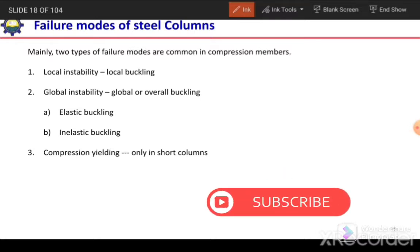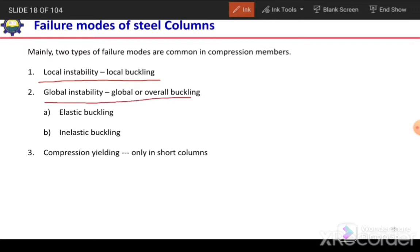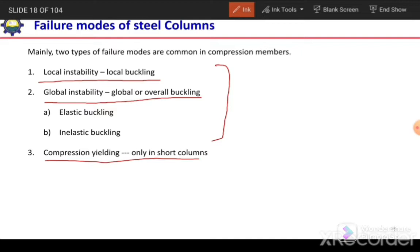Mainly two types of failure modes are common in case of compression members. The first one is local instability or local buckling, and the second one is global instability and global buckling. This is for normal columns — intermediate and long columns. But in case of short columns there can be compression yielding in the section.